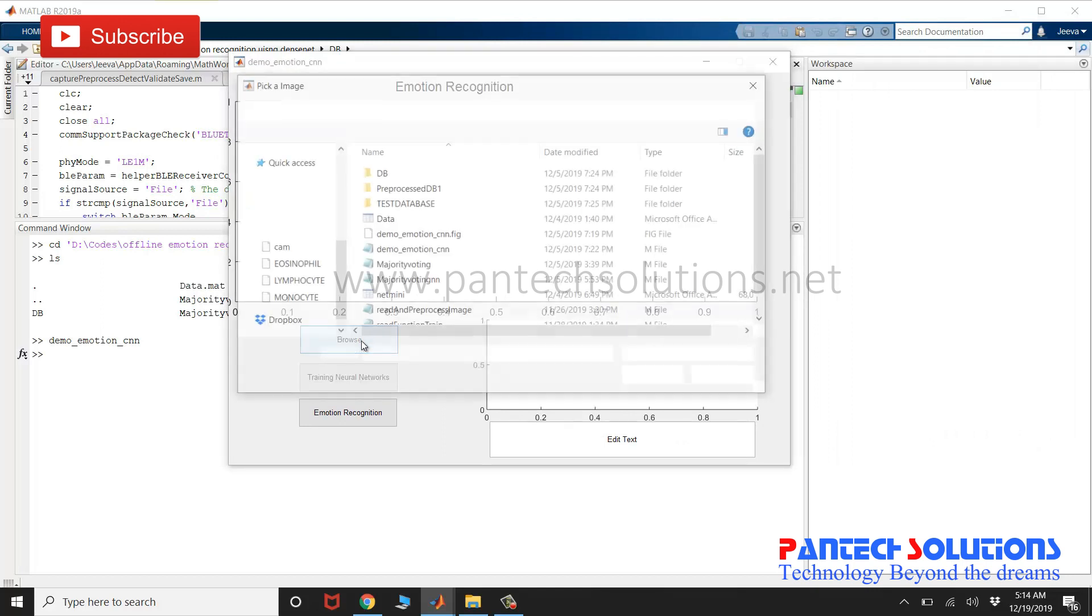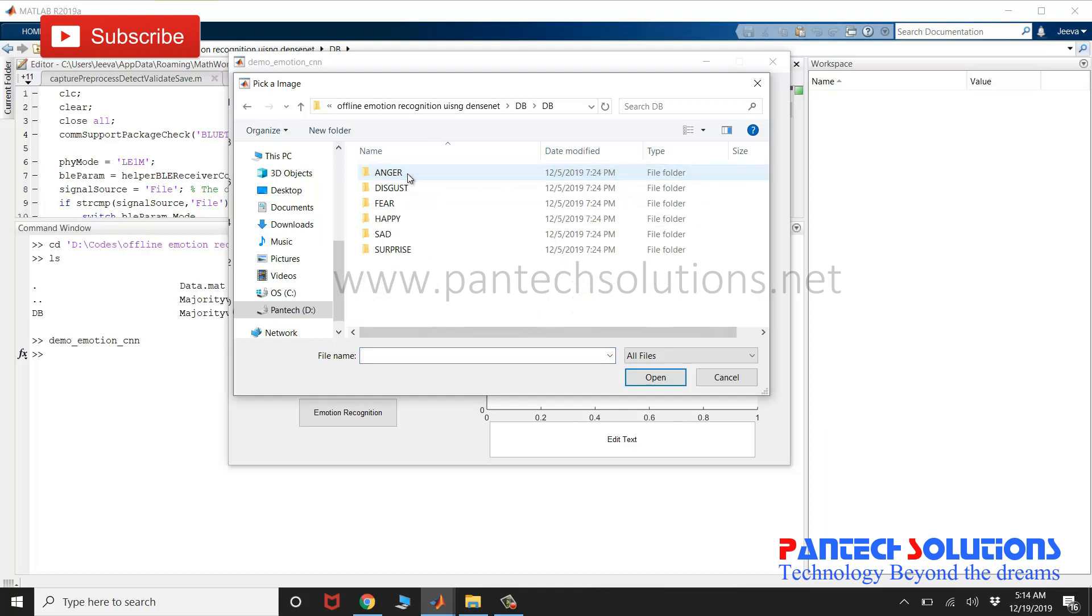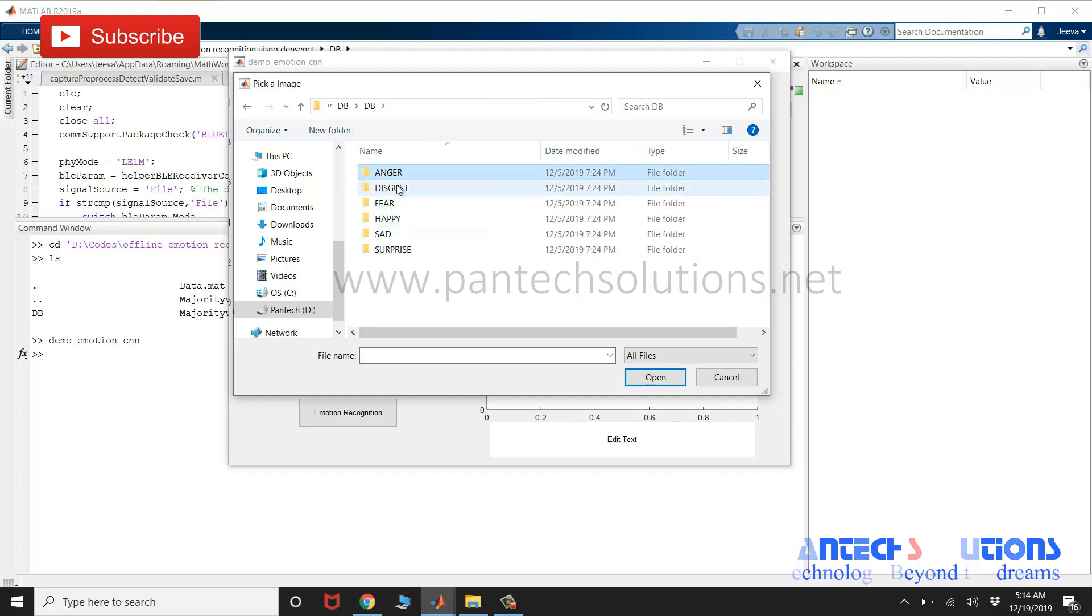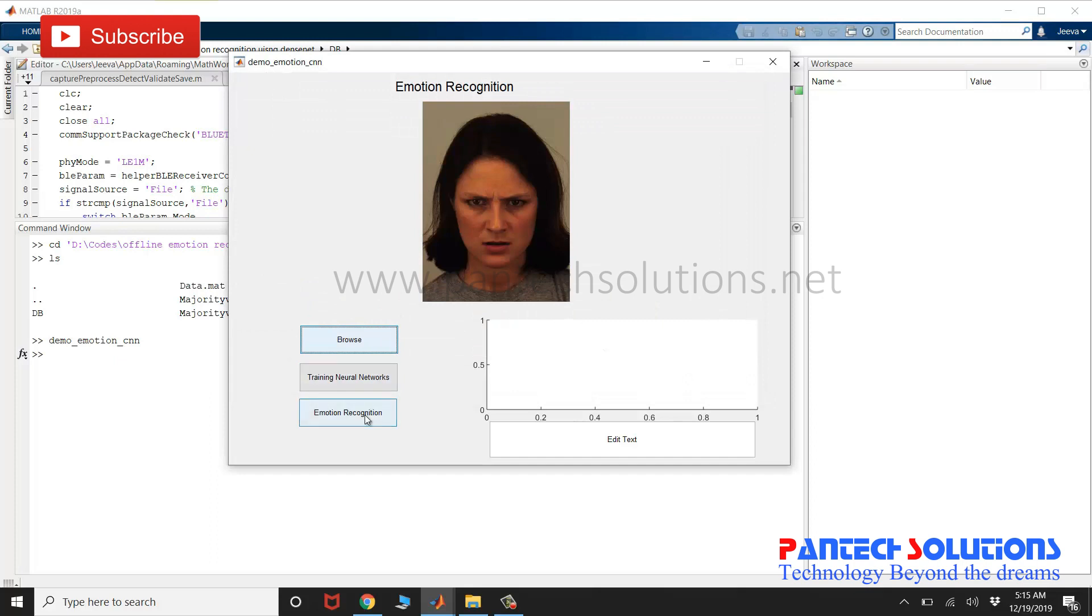Click browse to choose the input image. It contains six classes. I'm going to choose anger and click emotion recognition.